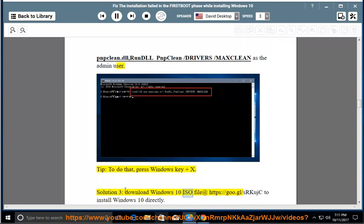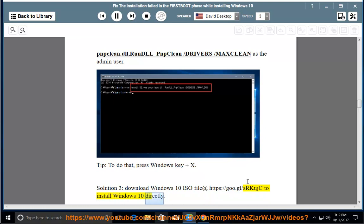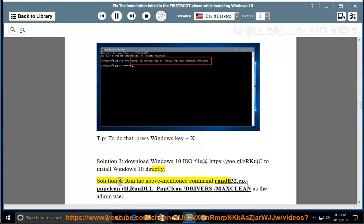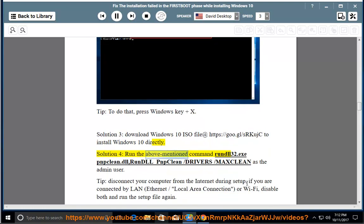Solution 3: Download Windows 10 ISO file at https://goo.gl/srqjc to install Windows 10 directly. Solution 4: Run the above mentioned command rundll32.exe mclean.dll rundll_mclean /driver /maxclean as the admin user.